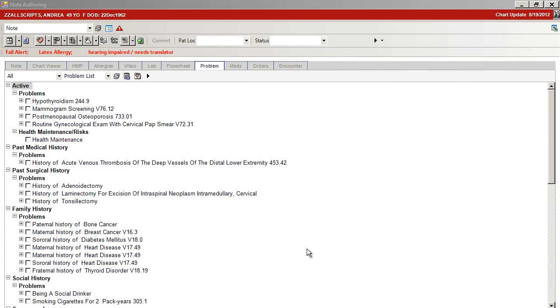QuickSets allows you to choose a single or multiple problems and then utilize previous laboratory, imaging, follow-up referral, instructions, or prescriptions that have been attached to that diagnosis.